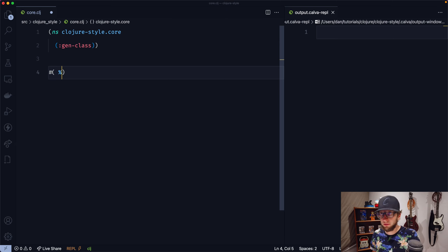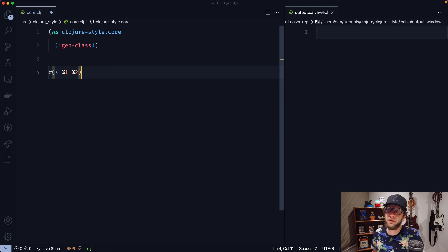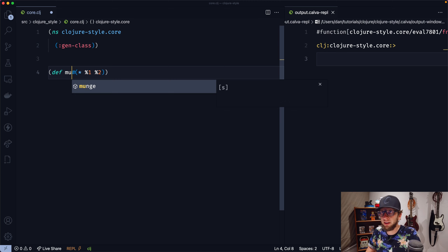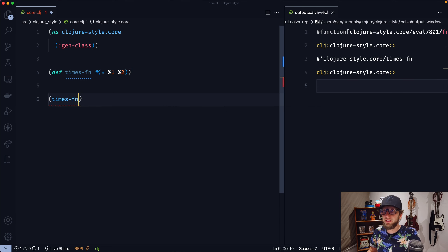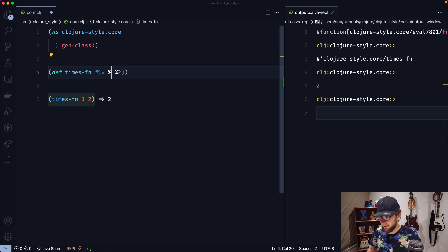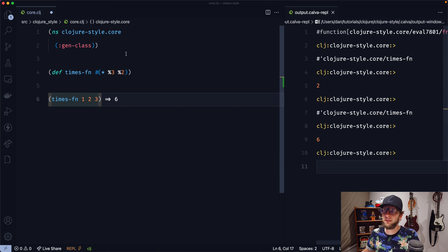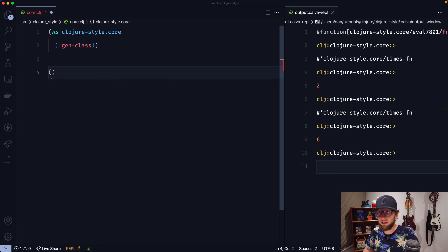The next thing I want to cover are anonymous functions. You put a pound sign and then brackets, and now you have a function. The function takes arguments as percentage signs — so this would be the first argument. If there are multiple arguments, it would look like %1 and %2. Let's put a multiplication sign in here, so we've created a function that multiplies two arguments. We can make it non-anonymous by defining it to a symbol — I'll call it times-fn. Now if we evaluate this, we can go times-fn 1 and 2, and it'll work. With %3 and %2, this function ignores the first argument — so with 1, 2, 3 we'd get six.